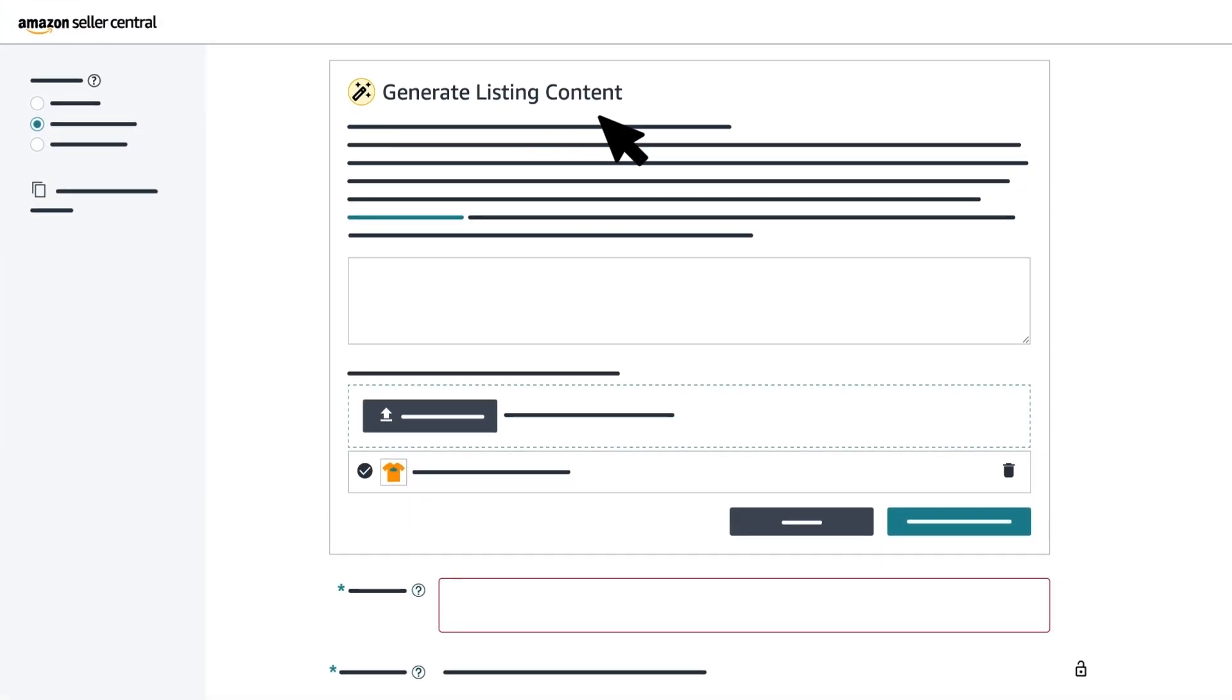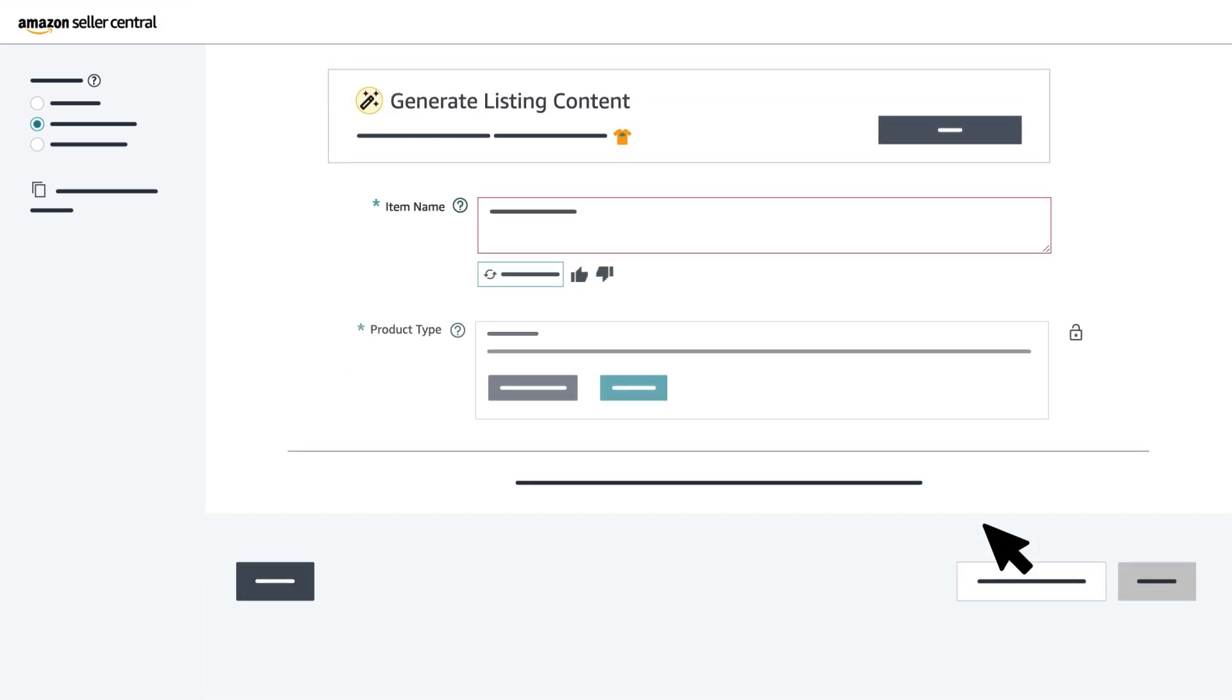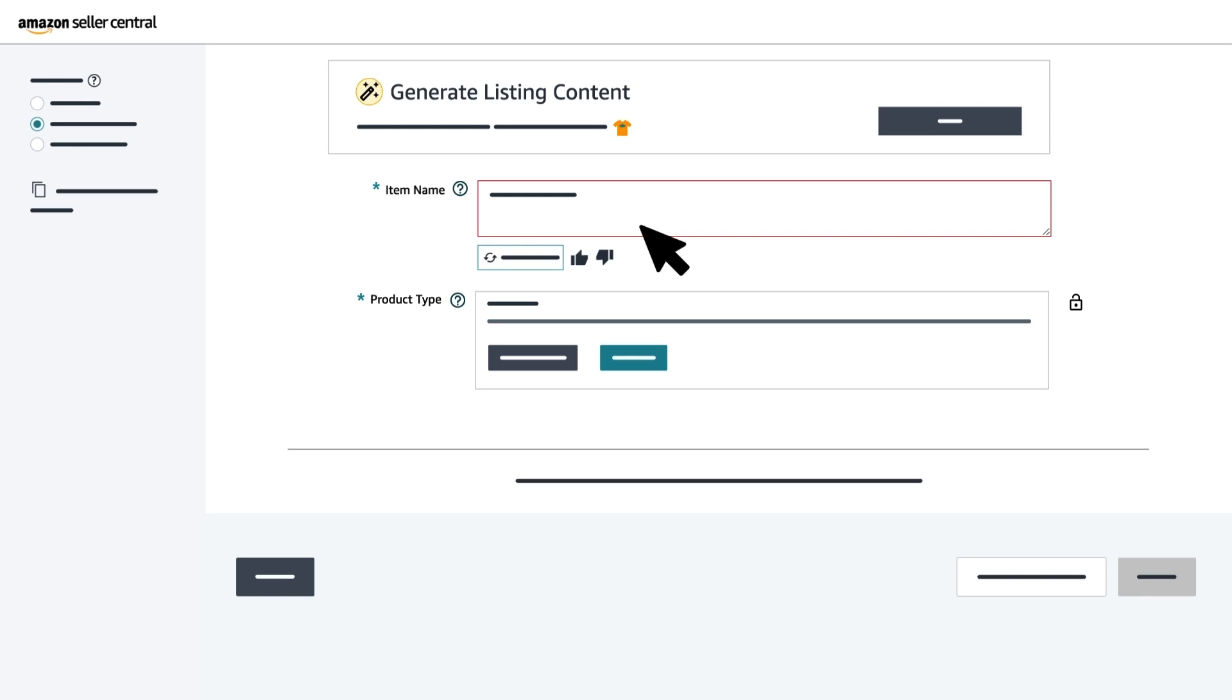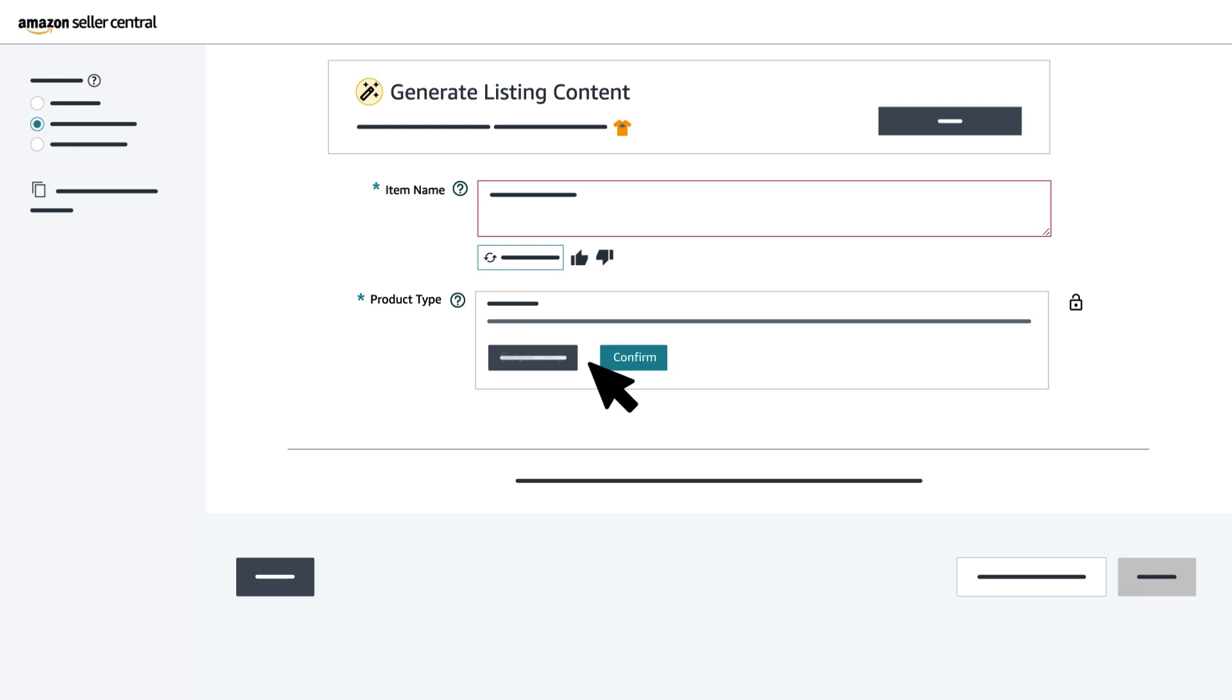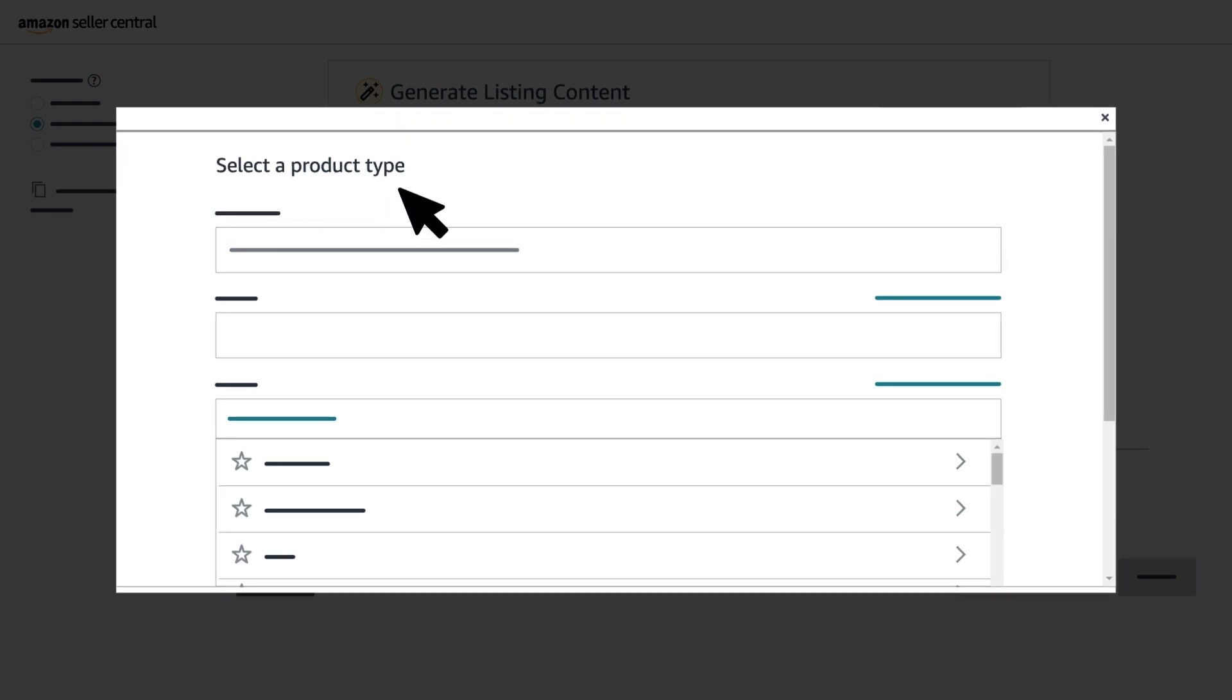In the Generate Listing Content box, enter up to 100 words to describe your product and click Generate Content. The Item Name and Product Type values will be automatically filled in based on the product description you've provided in the Generate Listing Content box. You can either confirm or click Select Other to choose a different product type. If you click Select Other, you'll use the Select a Product Type section to search and select the product type that's most relevant to your product.